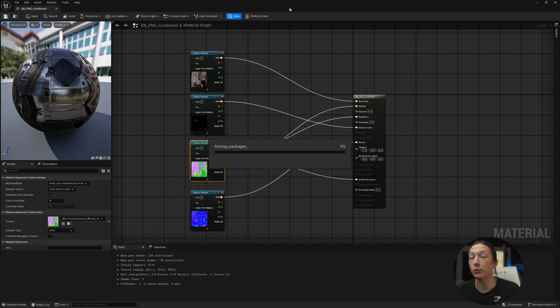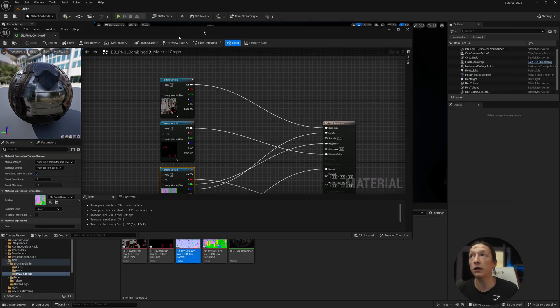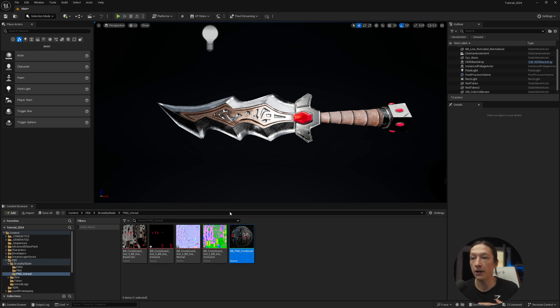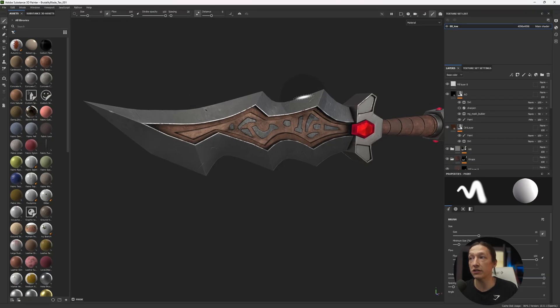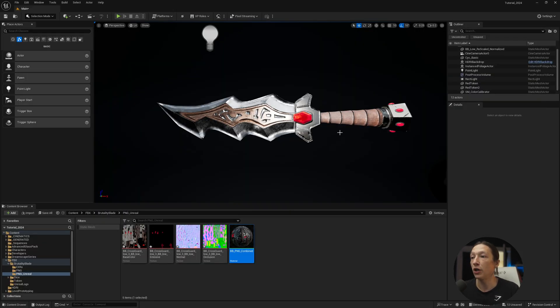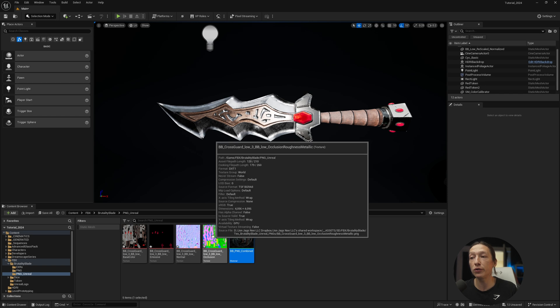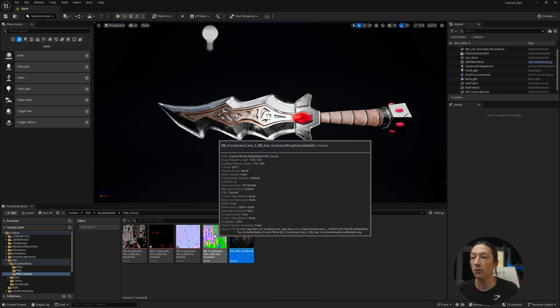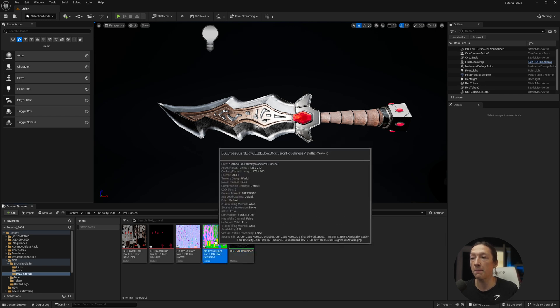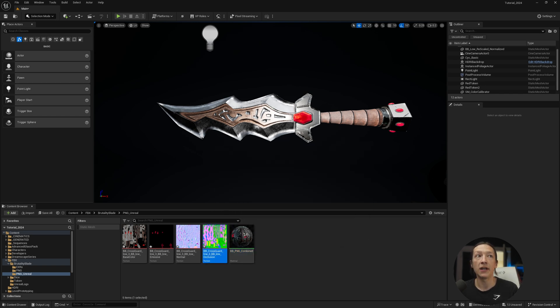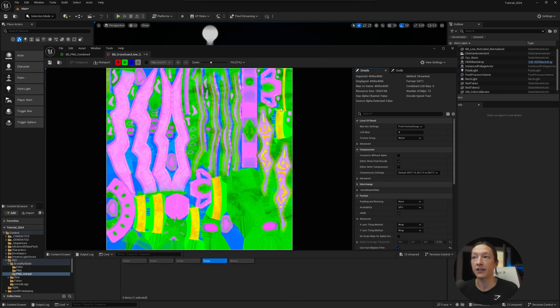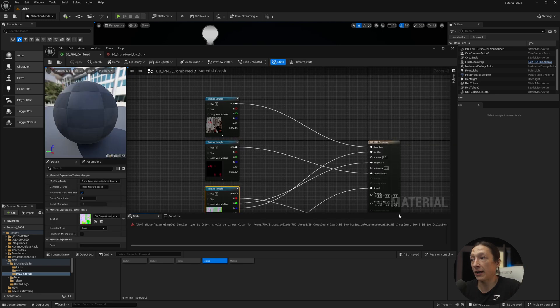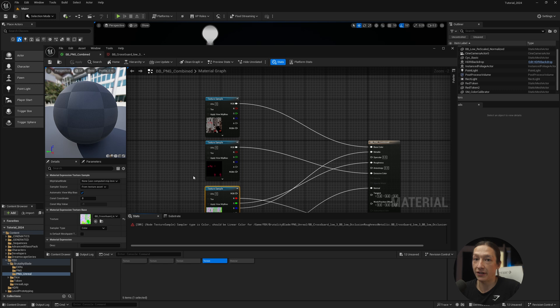Now when we put it on our object here, it's going to look a little different. But again, I want this to look as close to my Substance Painter asset as possible. So what you can do here is, instead, we're going to double click on this combined map, and look at it. It's pretty. We're going to uncheck SRGB right here, and it's going to get really unhappy. We can see it just closed my material. What's going on?